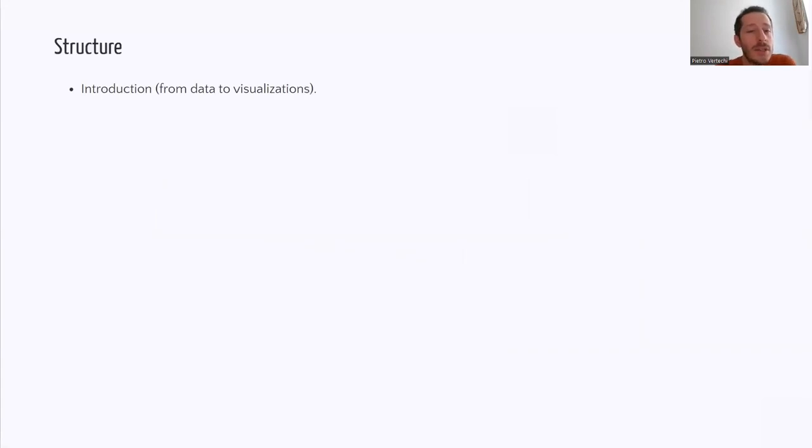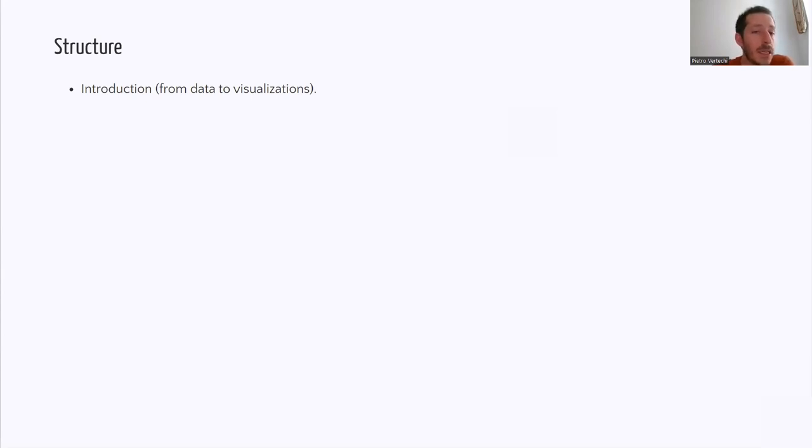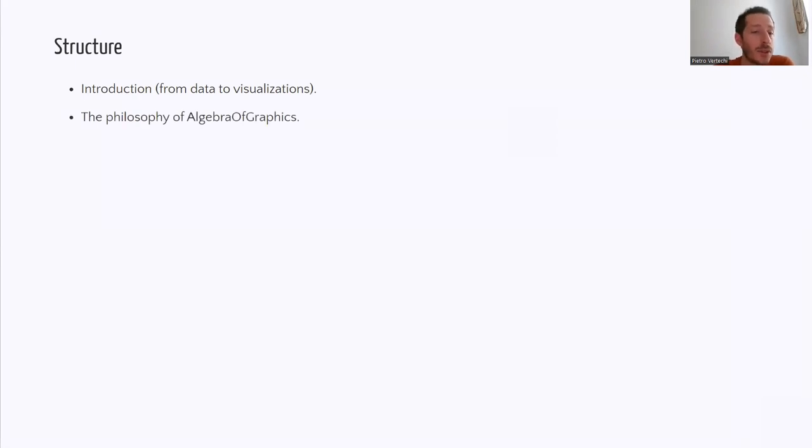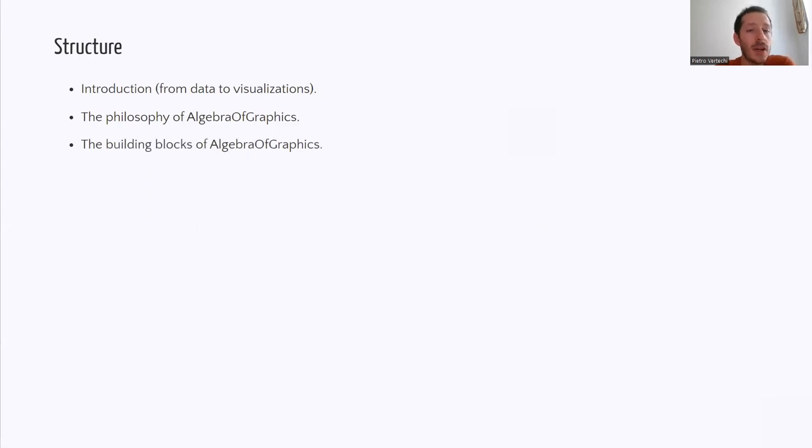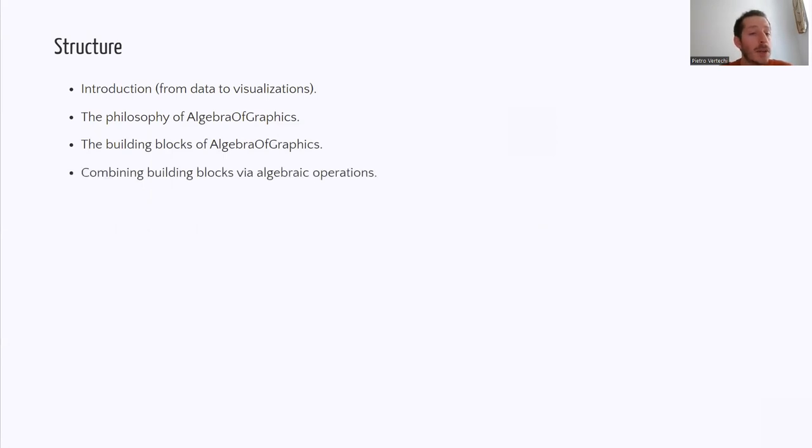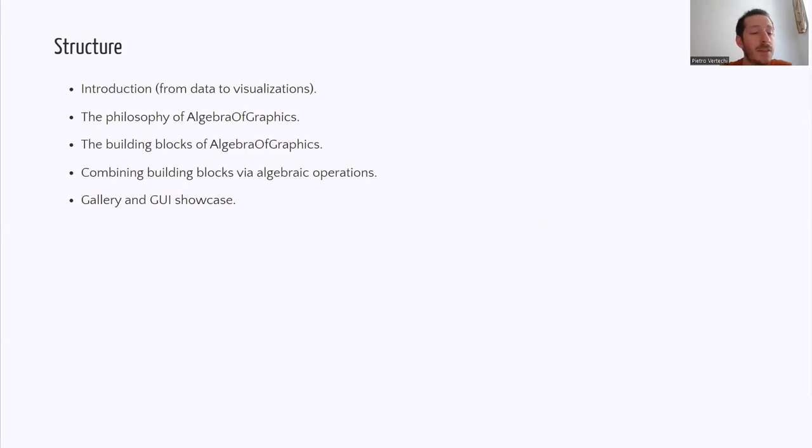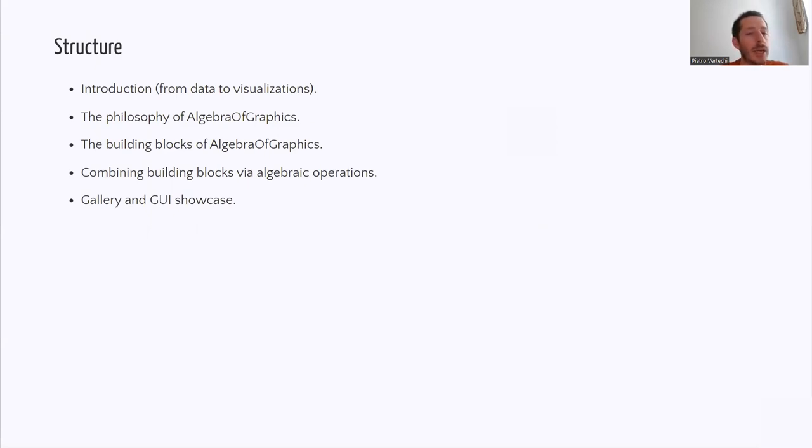First of all, I will start by describing the problem that Algebra of Graphics attempts to tackle, namely how to go from data to visualizations. Then I will introduce the philosophy of Algebra of Graphics. I will move on to describe what are the building blocks that form the Algebra of Graphics library and how they can be combined by means of algebraic operations. I will conclude the talk by giving a showcase of the Algebra of Graphics library and of a GUI prototype to create Algebra of Graphics visualizations without writing code.